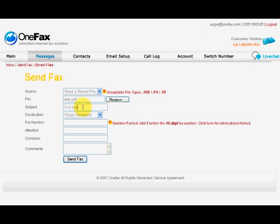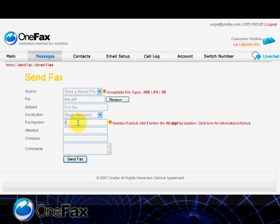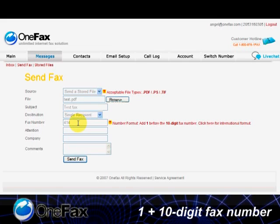Enter the destination number. If you're sending to a U.S. Continental number, the format is 1 plus the 10-digit fax number.